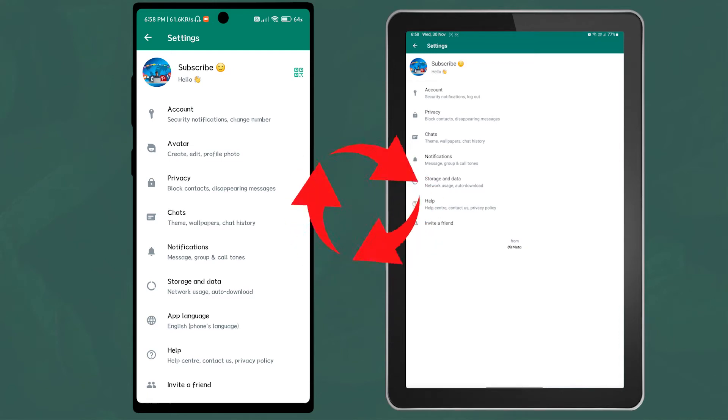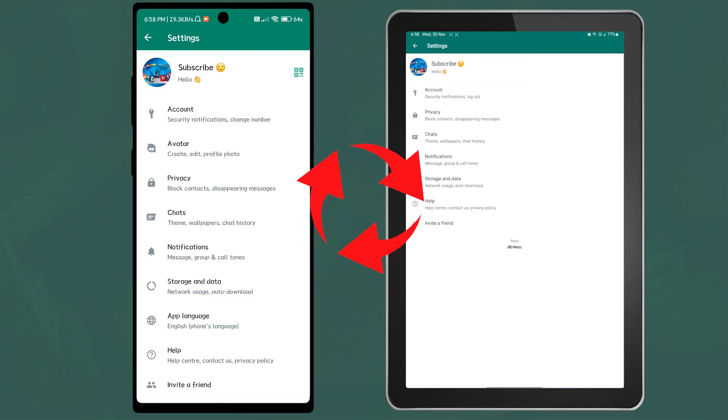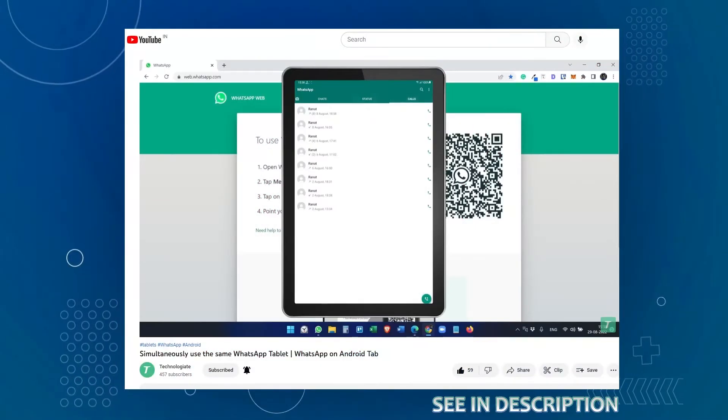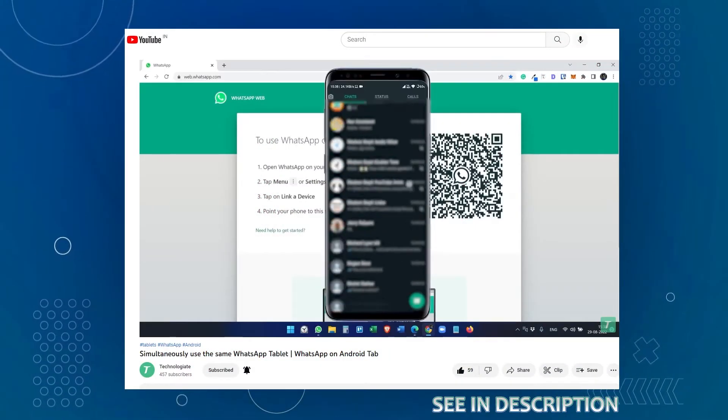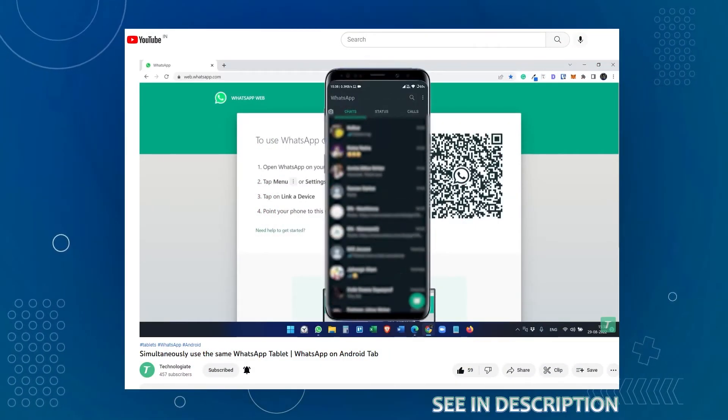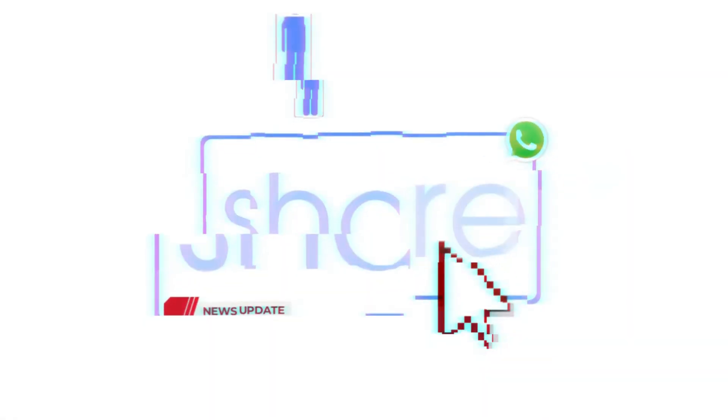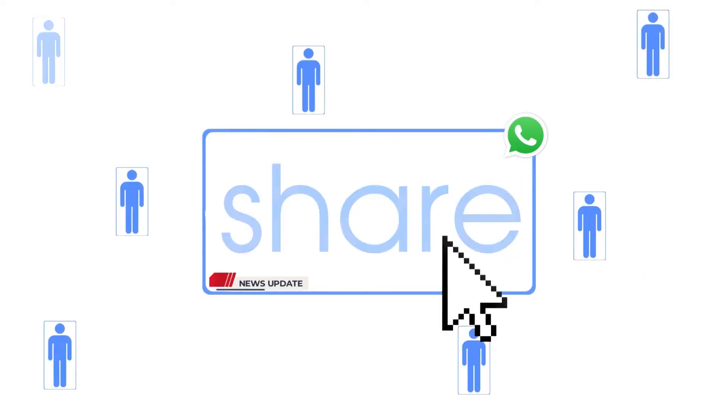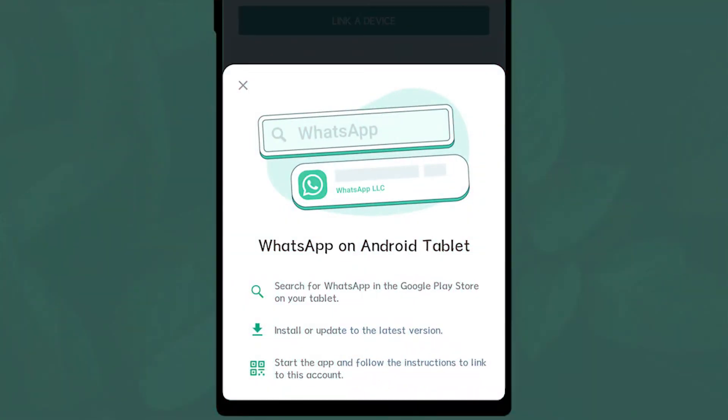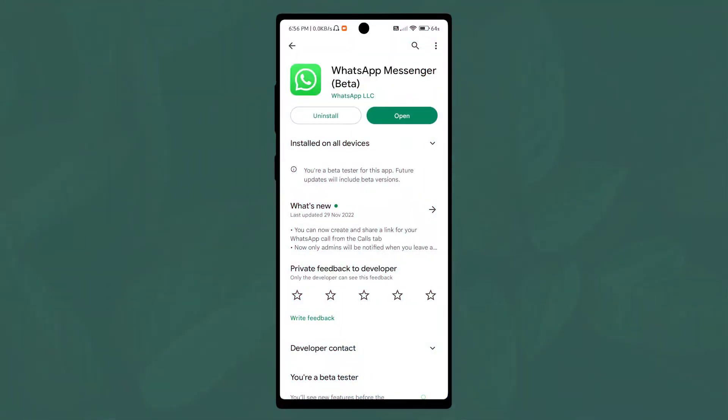In a previous video, I explained how to use the same WhatsApp account on an Android tablet where I used a third-party application. Now I have good news to share: WhatsApp is going to launch this new feature on their app itself. It is still in beta mode.